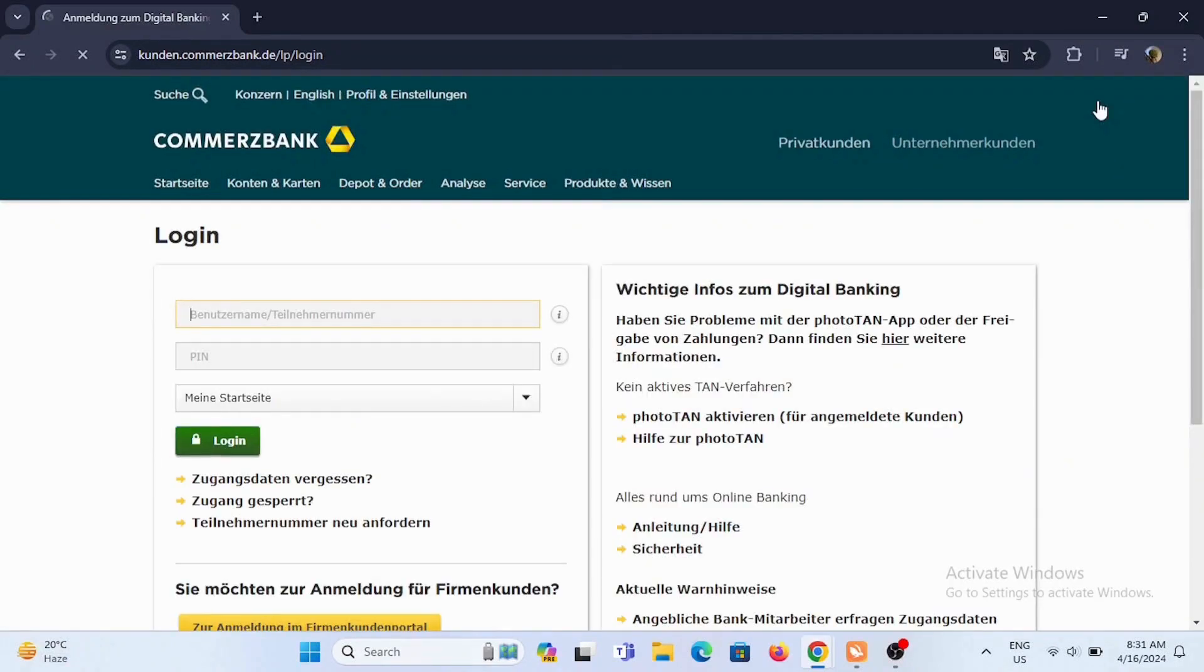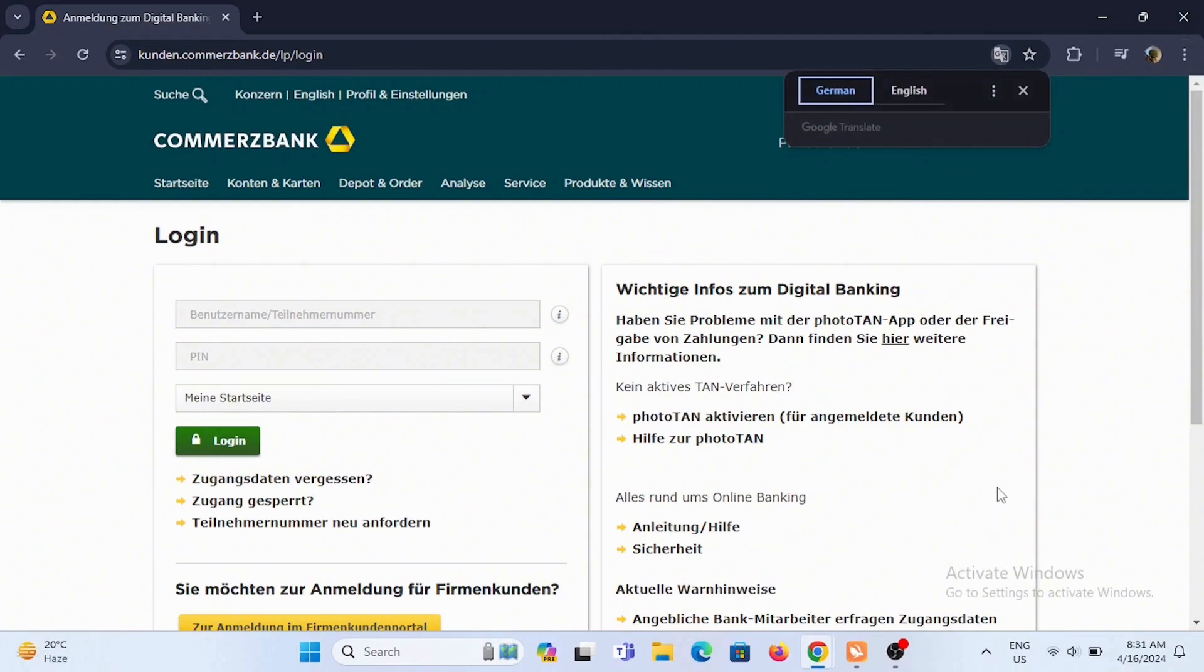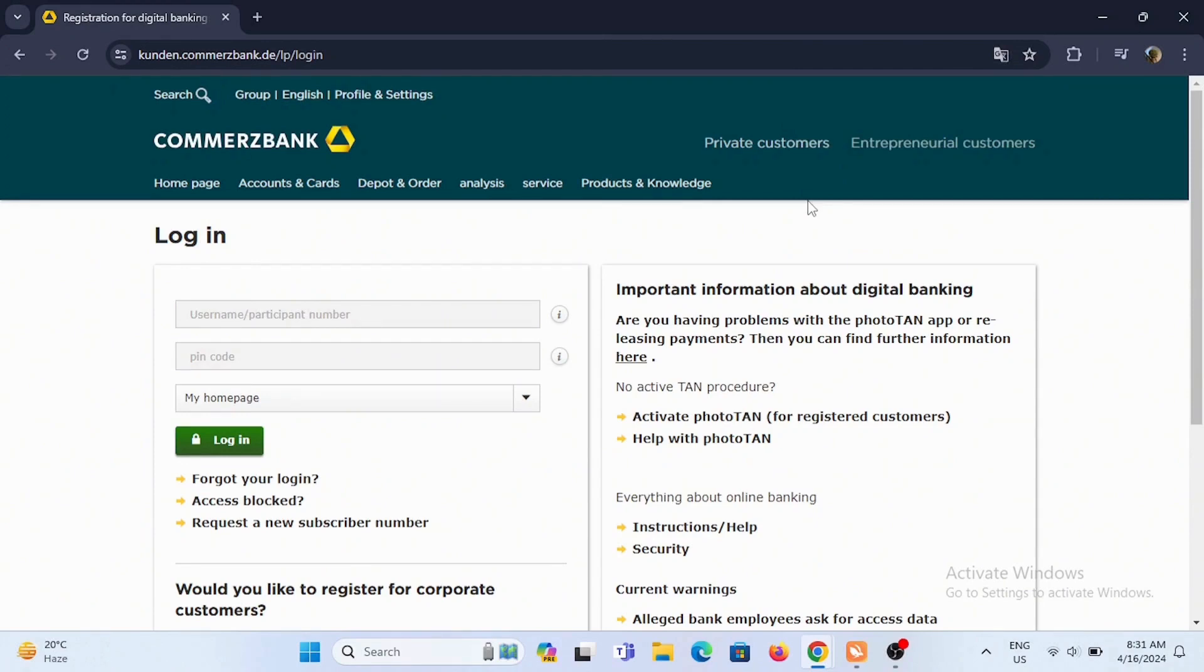To translate the page into English, tap on the three dots at the top of your browser. Select translate and tap on English. Just like that, you'll be able to translate the webpage.